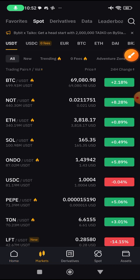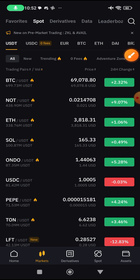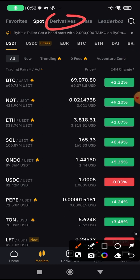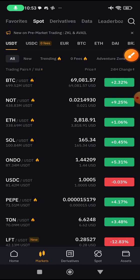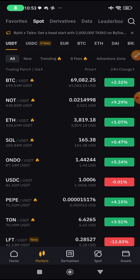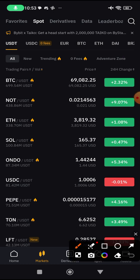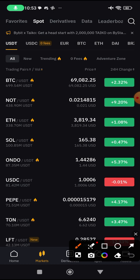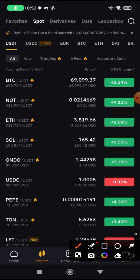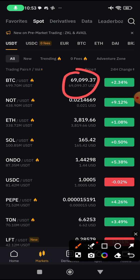When you click on market you will see a lot of pairs listed — you'll see spots, you'll see derivatives, you'll see favorites. So this is BTC/USDT — what this is saying is that if you want to get Bitcoin you need to buy it using this pair, and if you want to get USDT and you have BTC you can use the BTC pair. BTC/USDT is currently at 69,000 — that means for one Bitcoin you need $69,000.